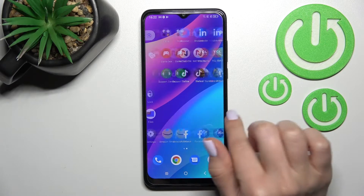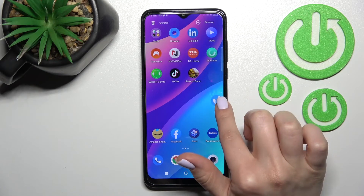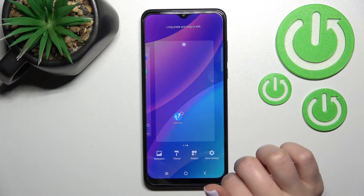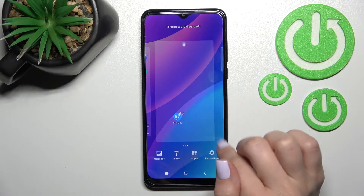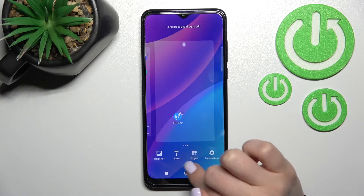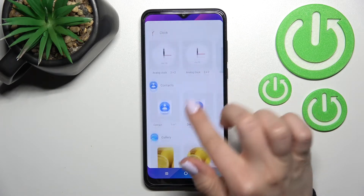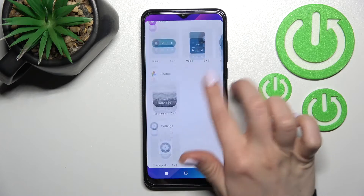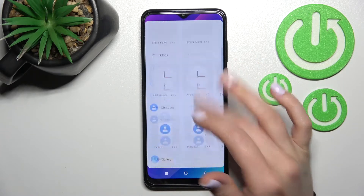First, you should select the screen where you want to add the widget. For example, I'll go with a new one. To add the widget, hold your device screen for a while, and after that you'll see the widget menu. Click here once and you can see all the available widgets from the applications which we can add to our home screen.